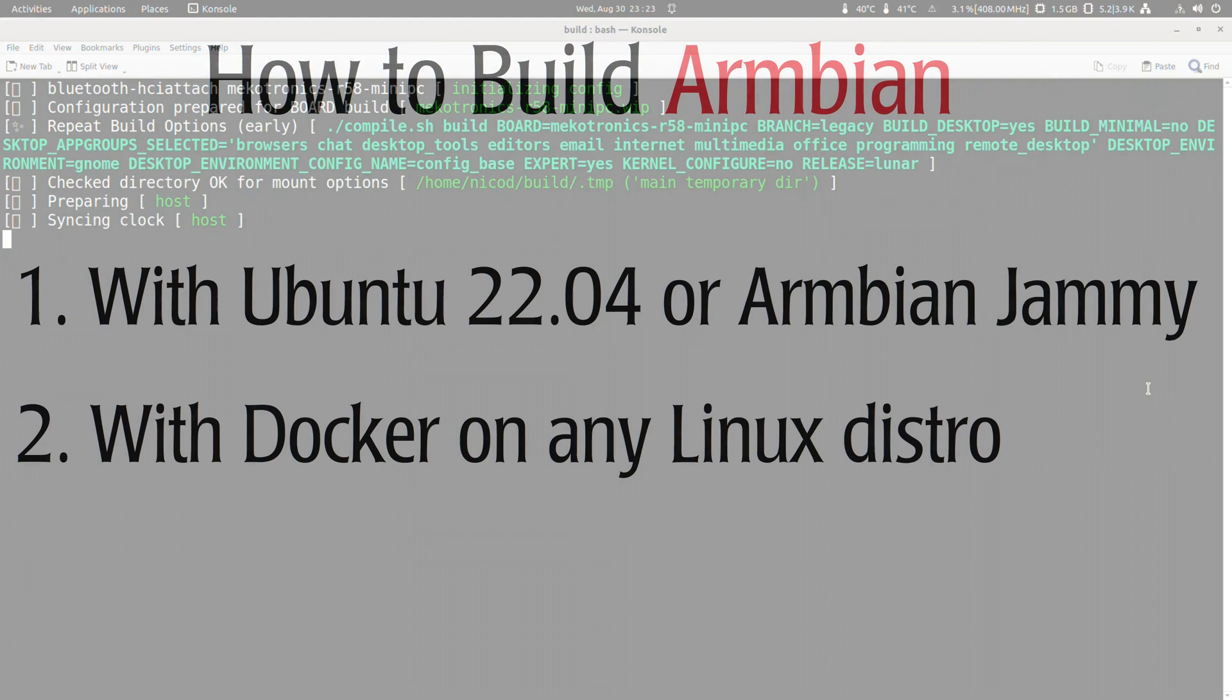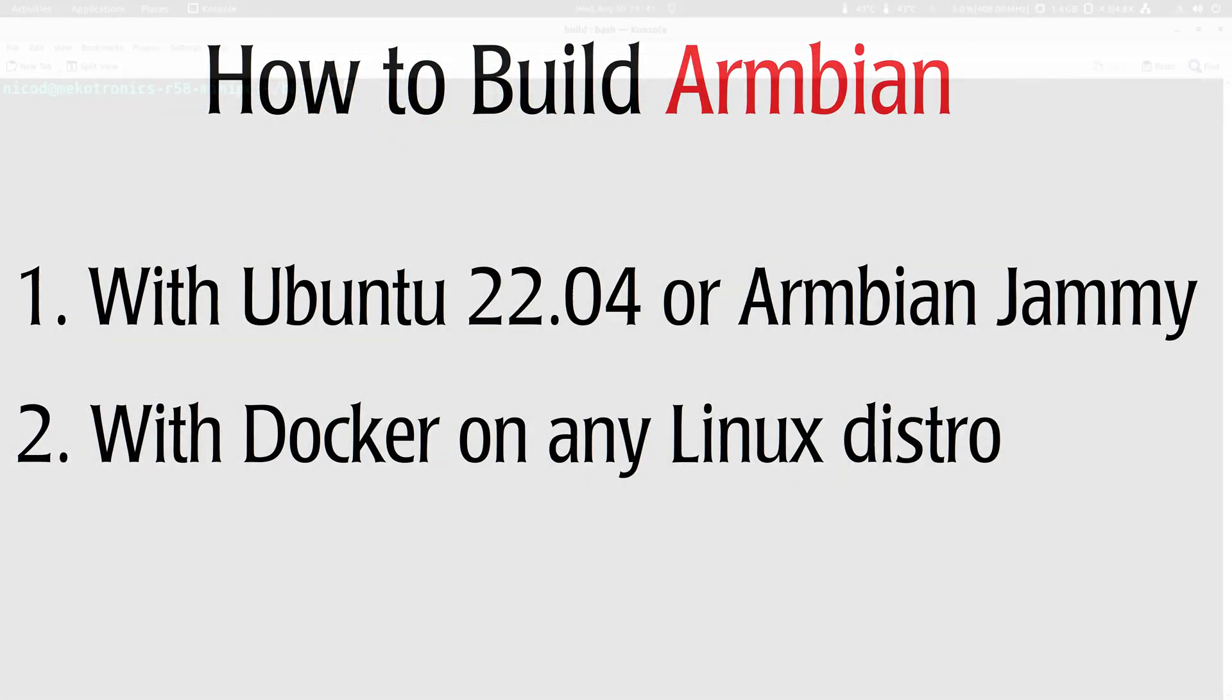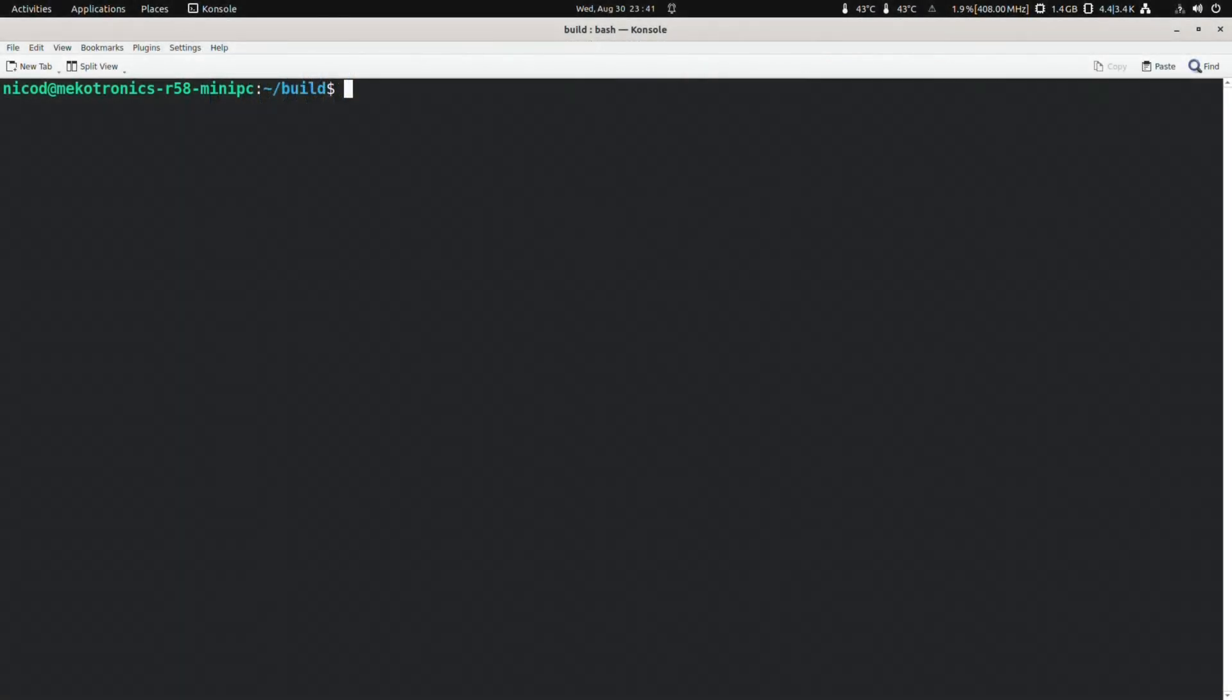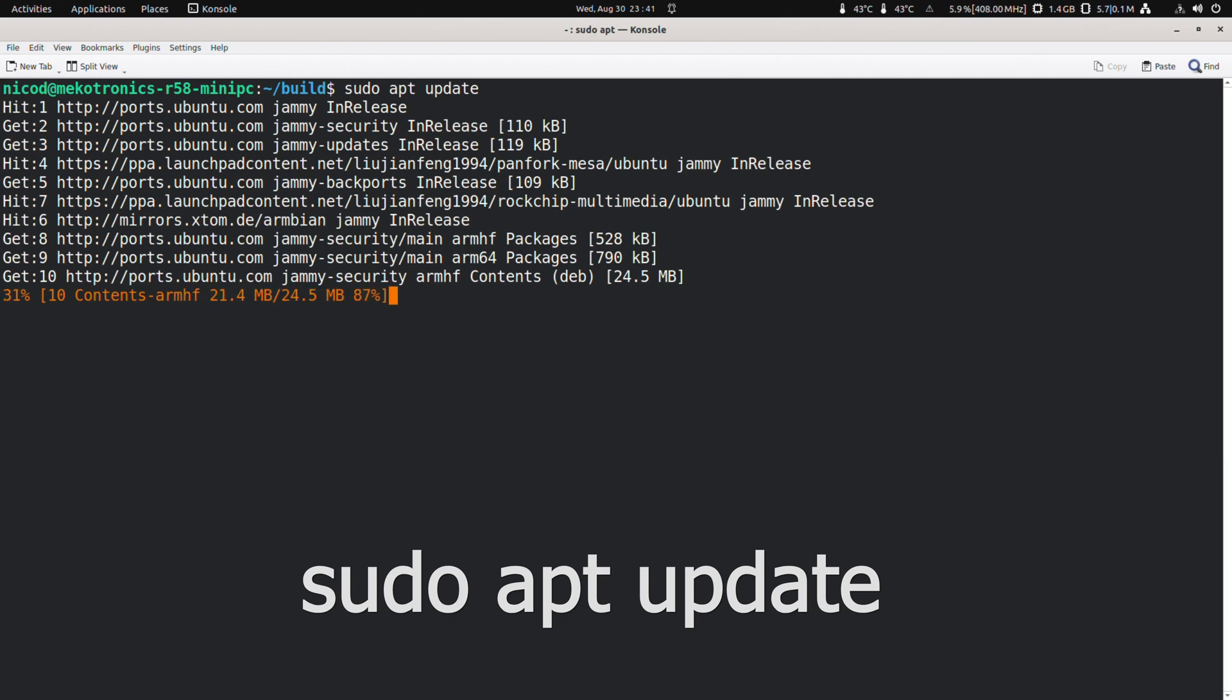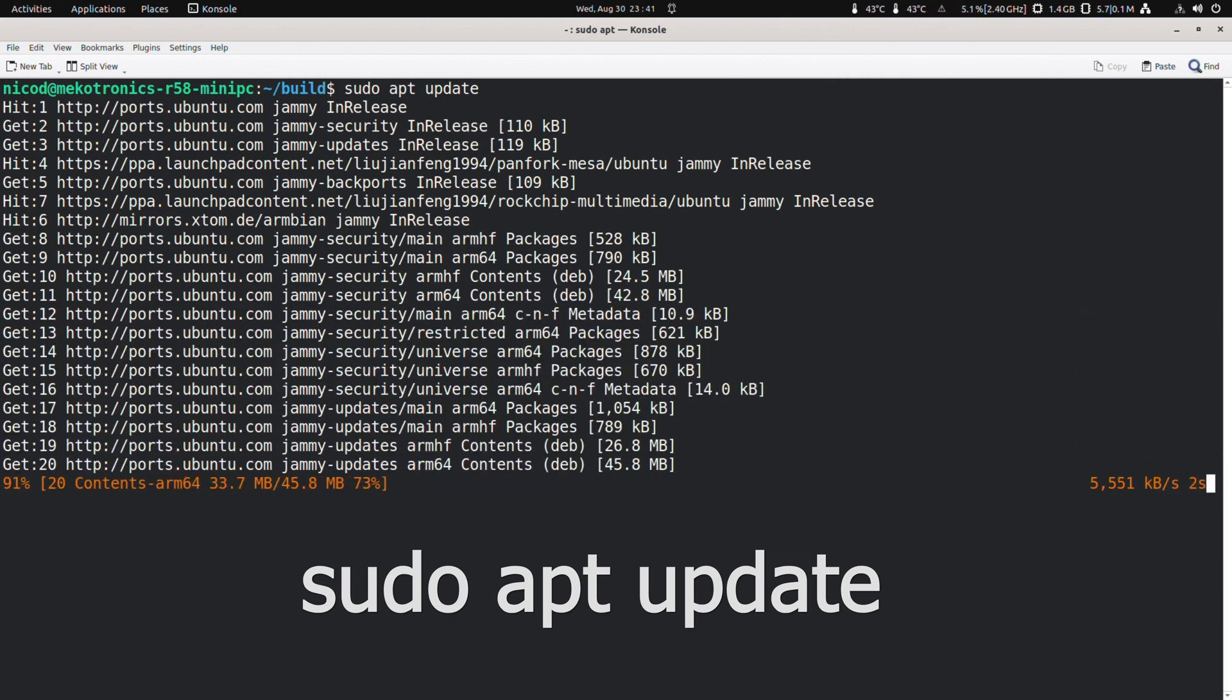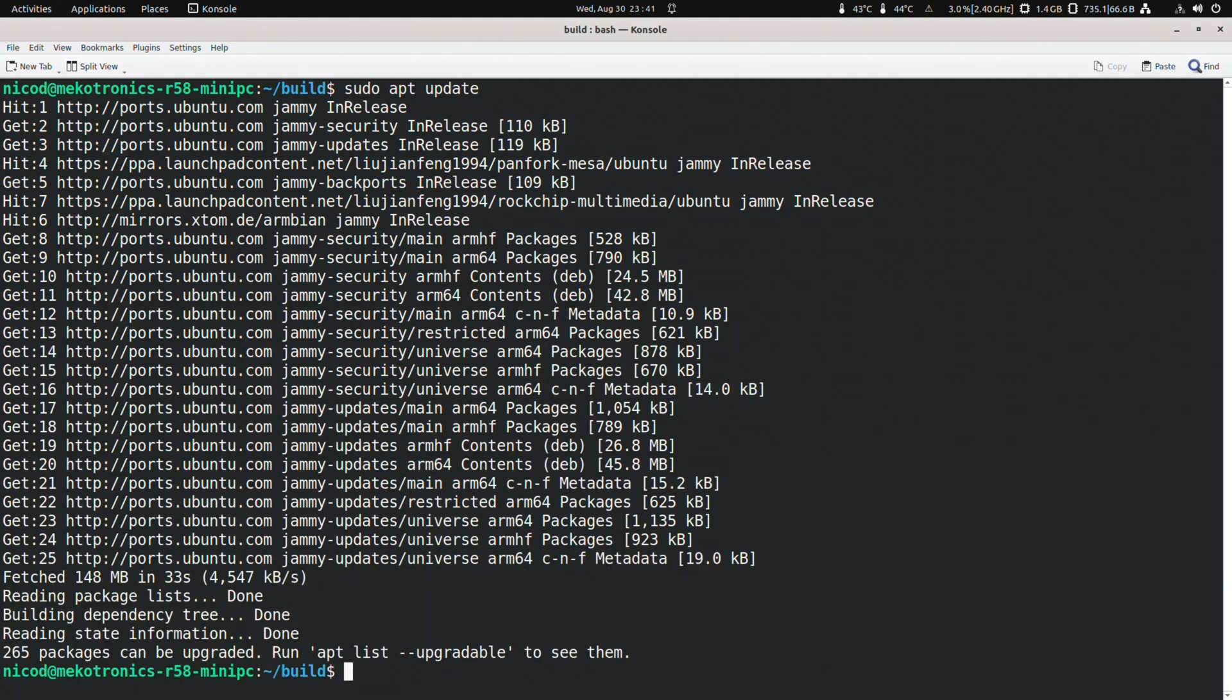Now let's show you the second way. This is to use Docker. This should be possible on any Linux distro, but the installation of Docker might be different. With Armbian images and any Ubuntu or Debian based distros, we do this. Pseudo apt update. Pseudo apt install docker dot io.